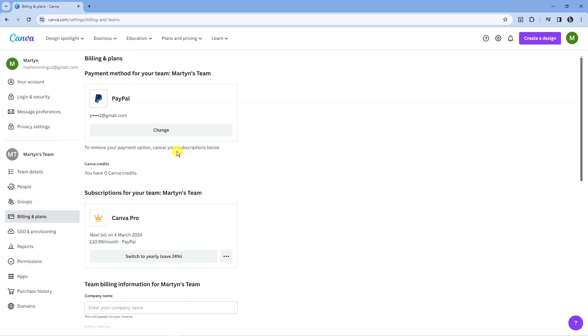Now if you have the free version of Canva, you don't need to do this. When you actually come onto this screen, you're going to see your payment method at the top and the button here is going to say remove straight away.